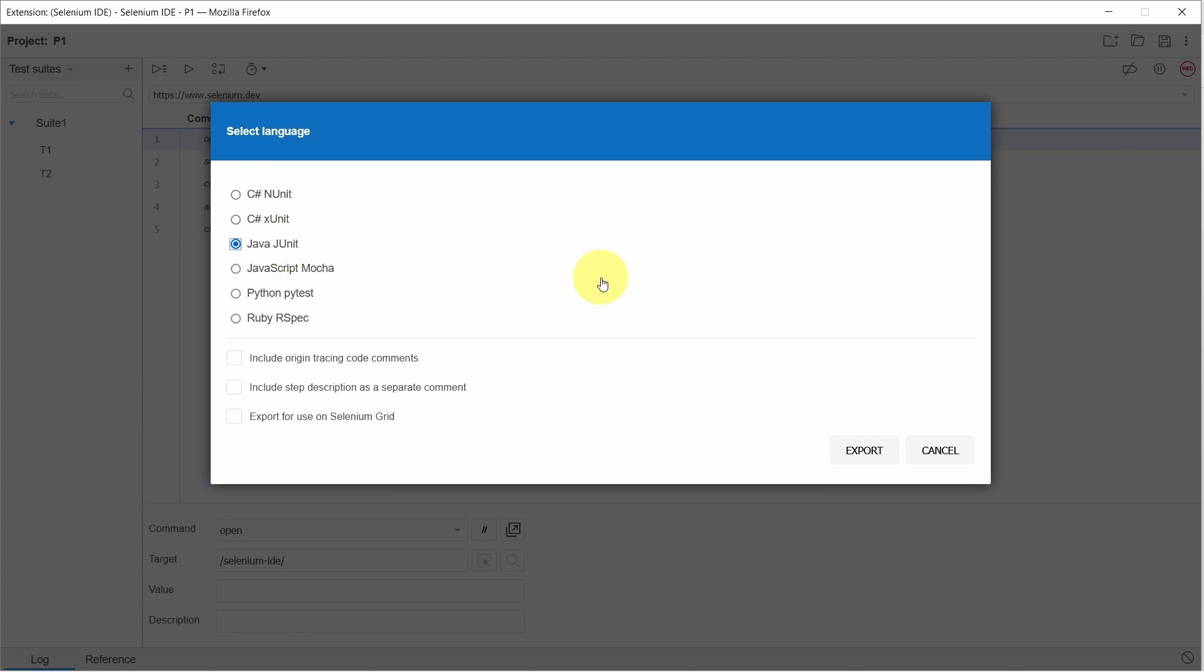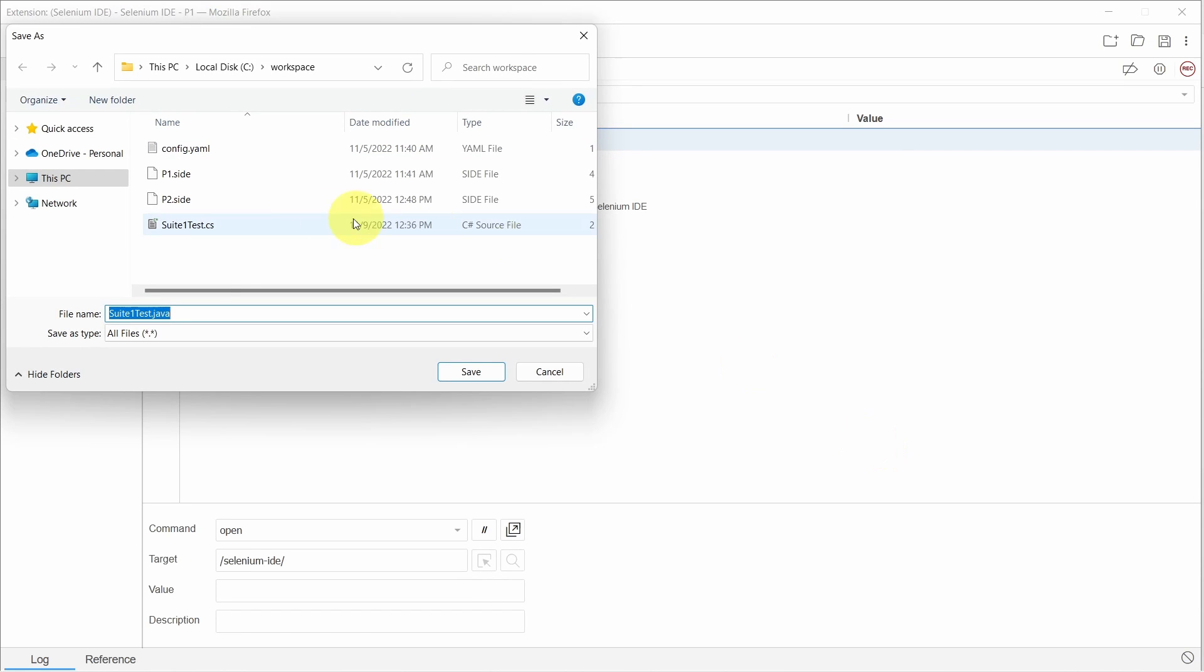Click export button. Set the suite name and click save.